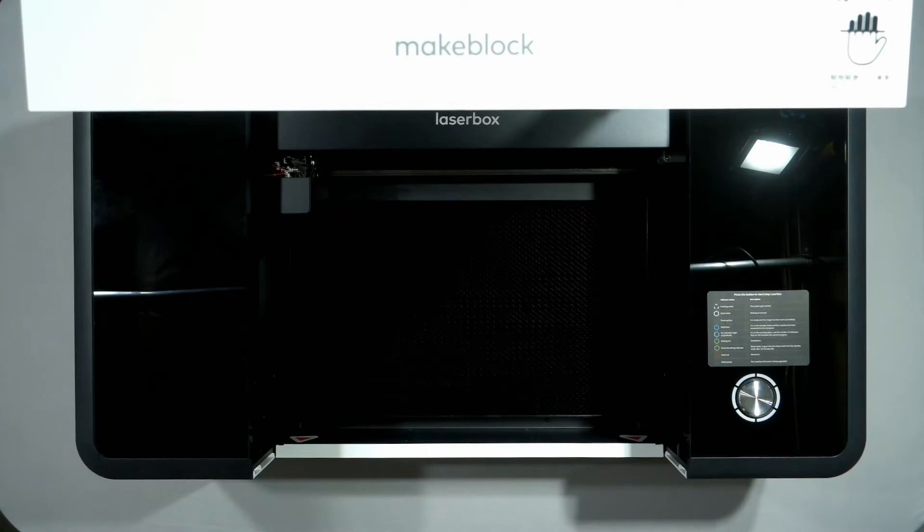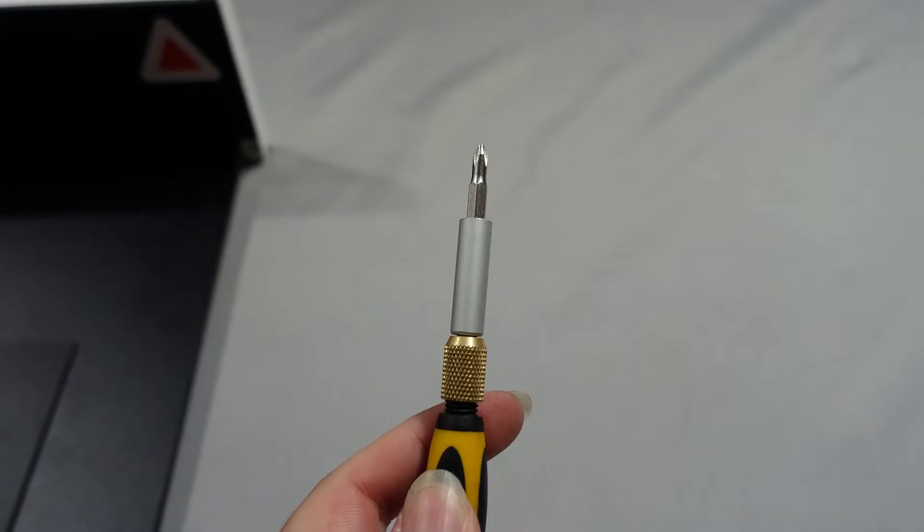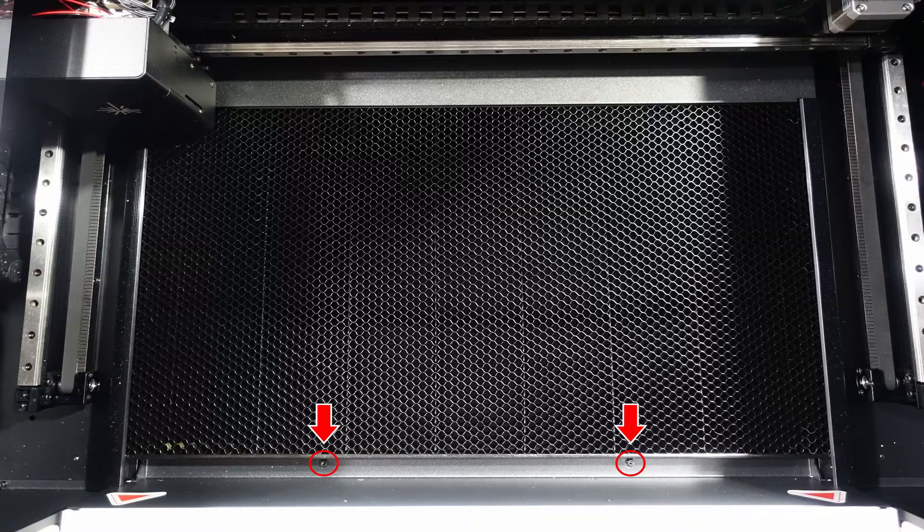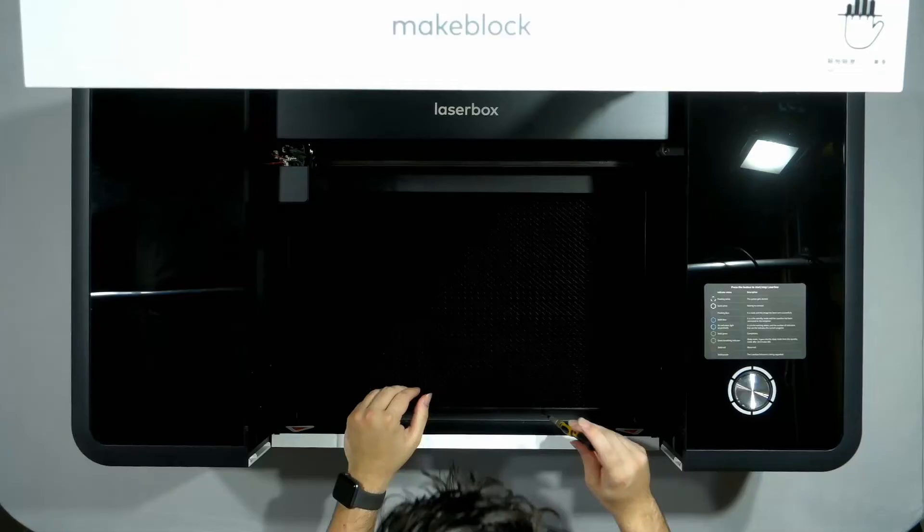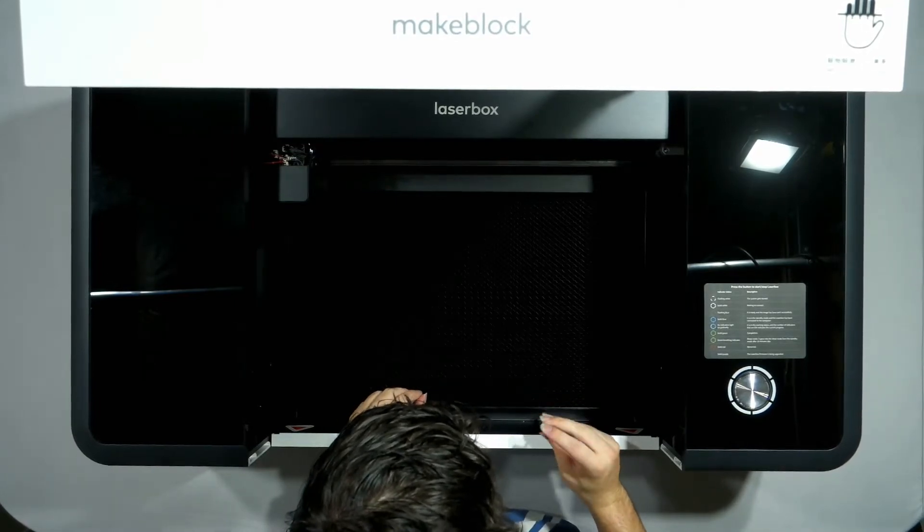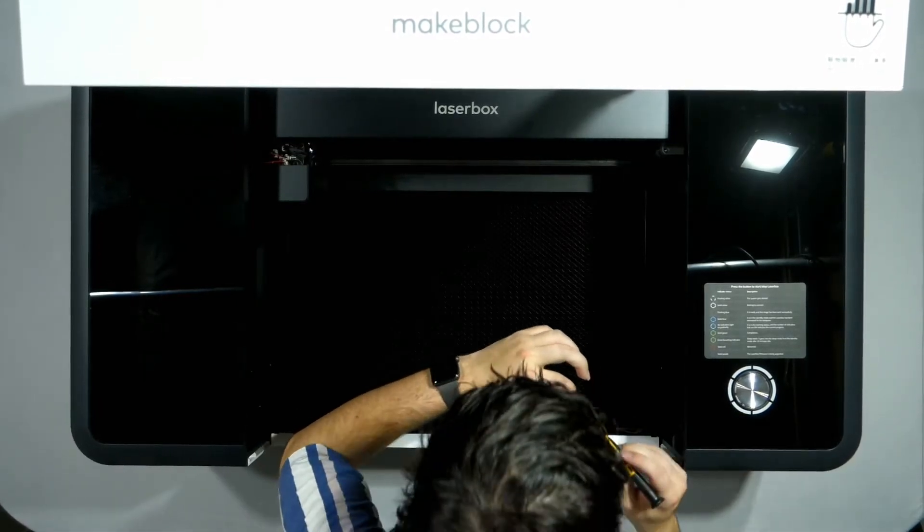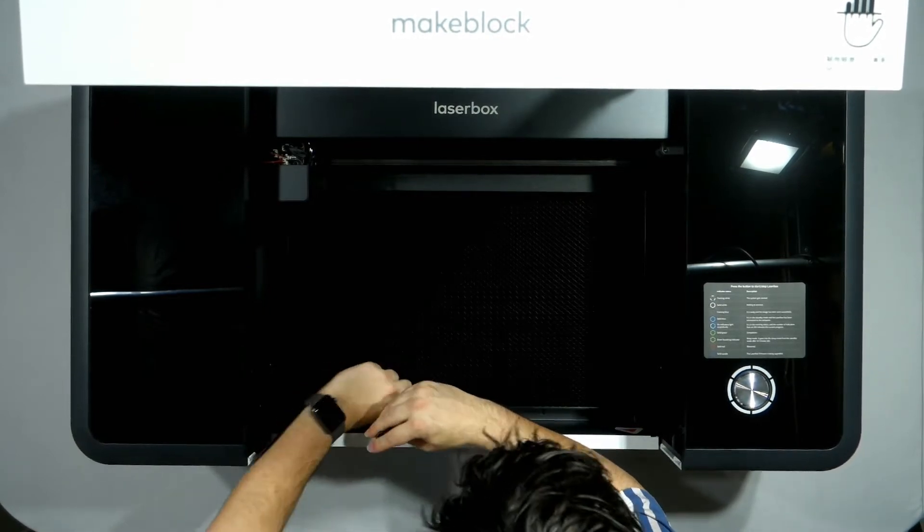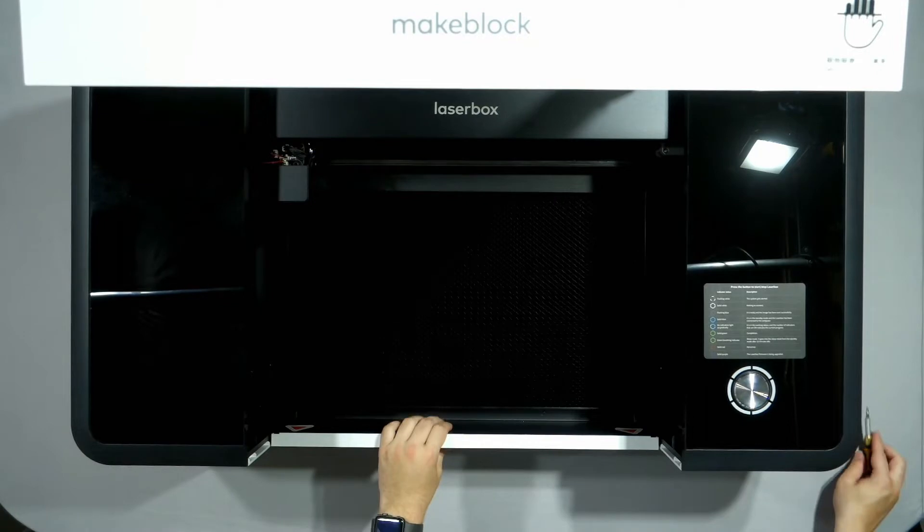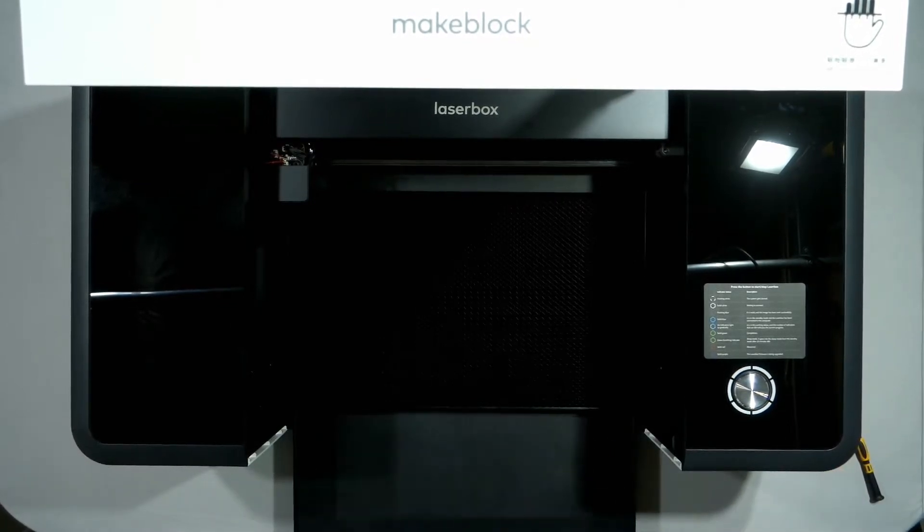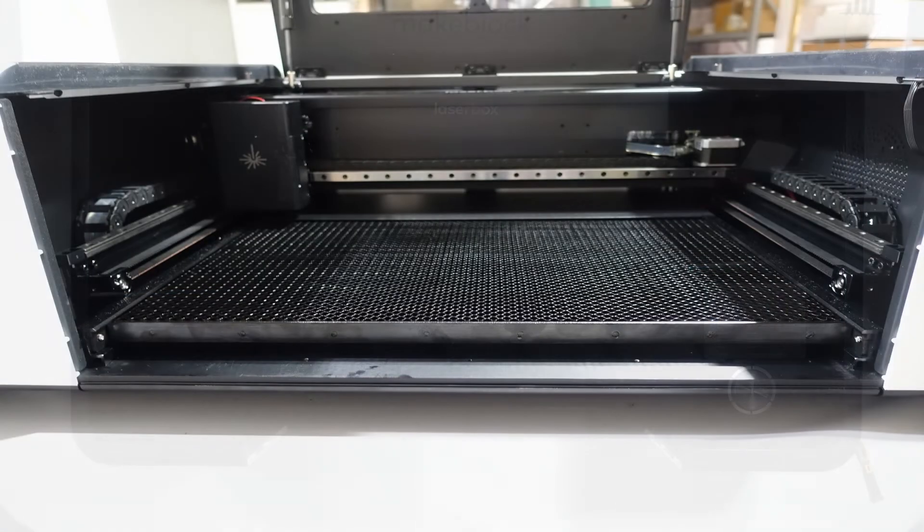Before we get started, we need to get ourselves two tools: either a hex bit screwdriver or an Allen key, and a Phillips head screwdriver. Once you've got those, we're going to locate the two screws at the front of the laser box and using our hex bit screwdriver or Allen key, we're going to unscrew those two screws. Once we've unscrewed them, we're just going to slide out that tray.